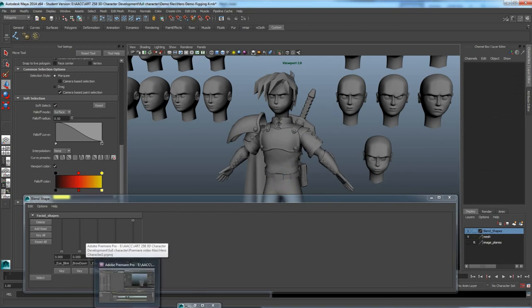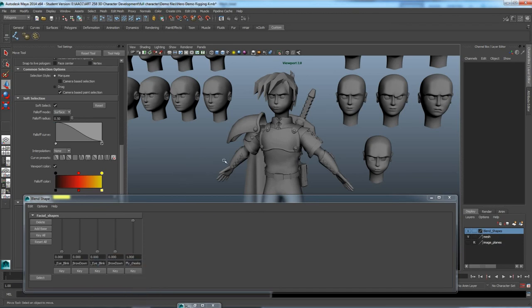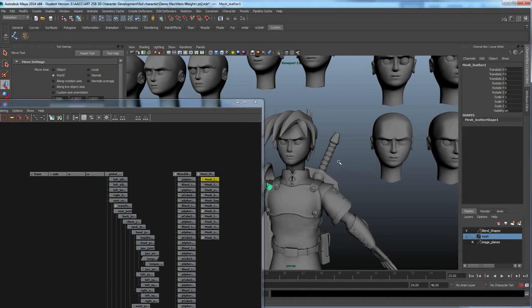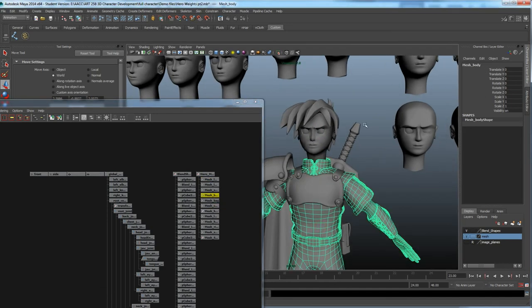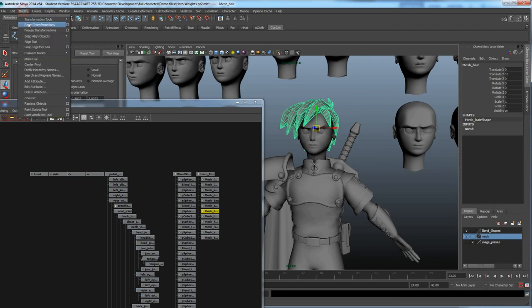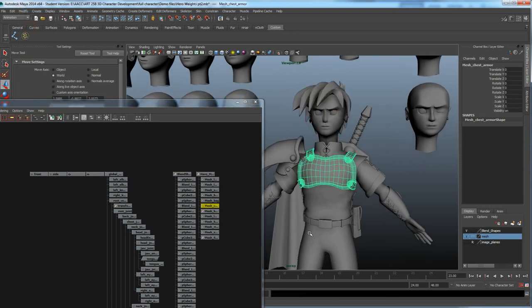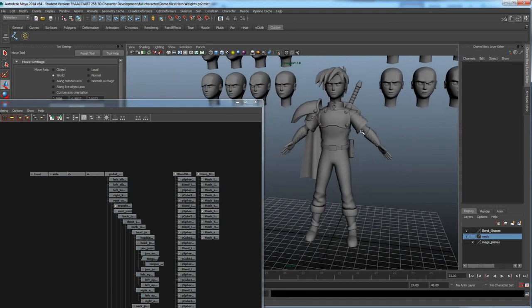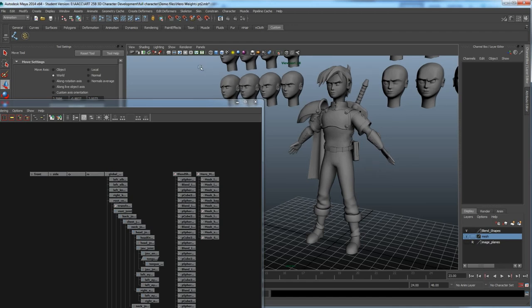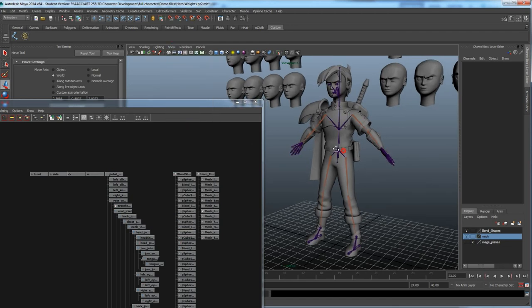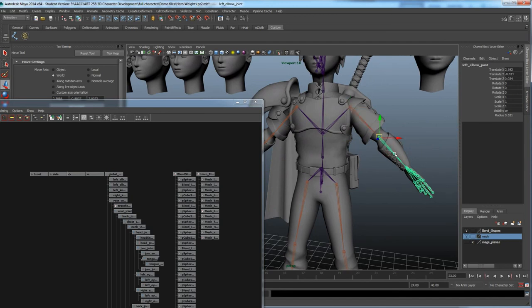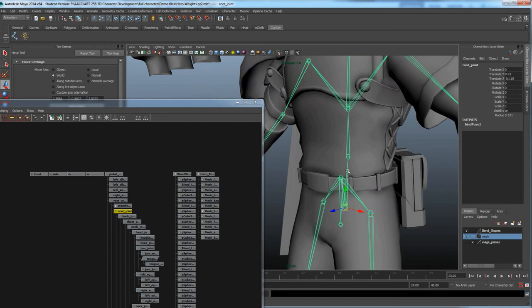Once the mesh is finished and clean, we can start painting weights. First, show the joints. Select the root joint, which selects the entire hierarchy. Then Shift-click the body mesh. Go to Skin > Bind Skin. Options include Smooth Bind, Interactive Skin Bind, and Rigid Bind. Rigid bind is good for armor pieces since they won't squash and bend. Interactive bind is faster and easier; smooth bind is the traditional manual painting weights method.